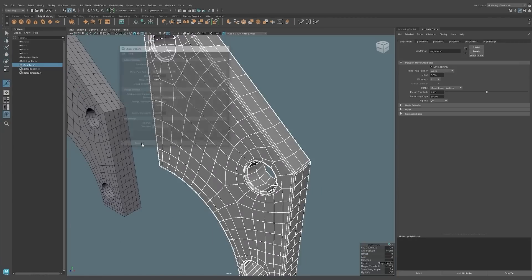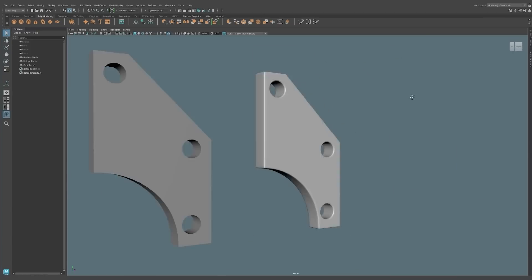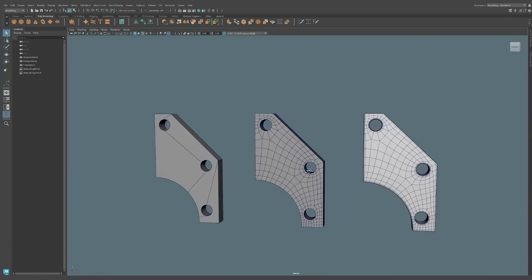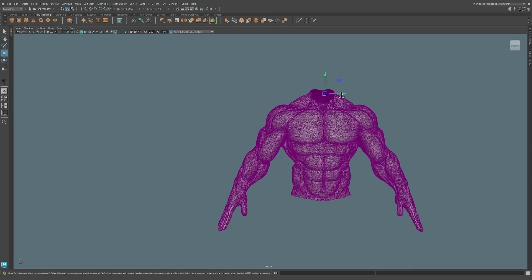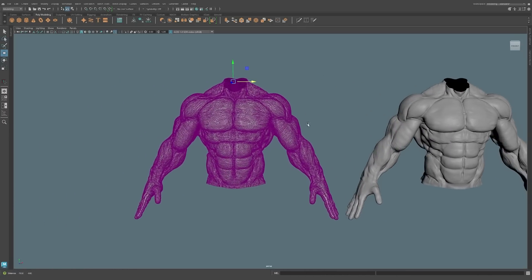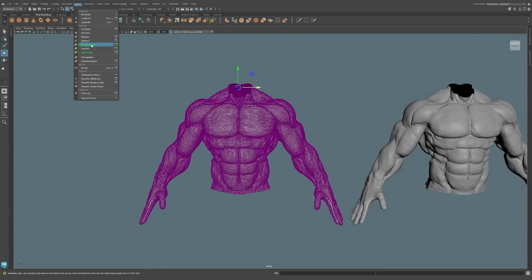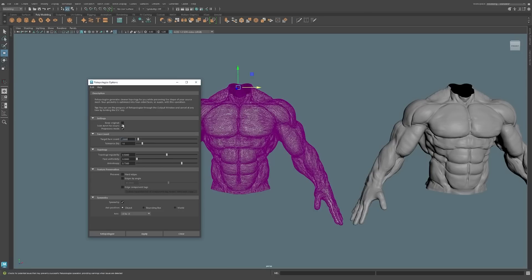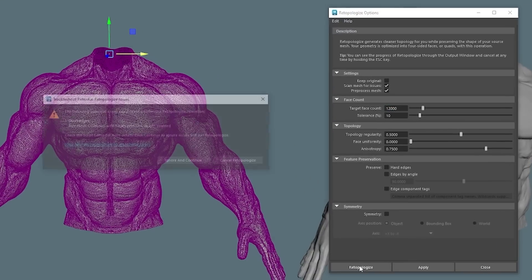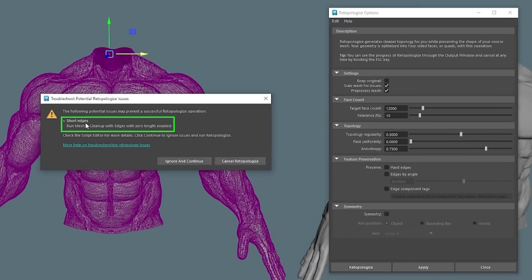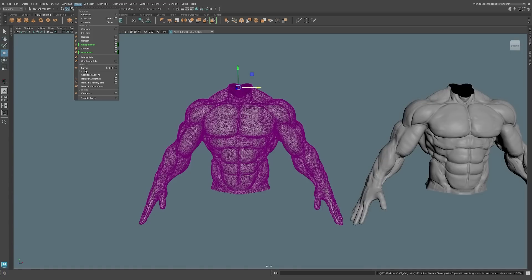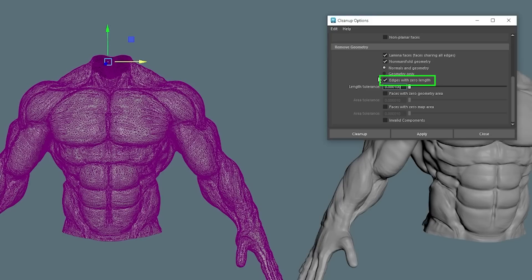Incorporating this retopology workflow saves quite a bit of time from having to create a clean mesh from scratch. The revamped mesh pre-check option lets you scan your input mesh for any potential issues that may cause undesirable results. Maya does a pretty good job providing tips to help you troubleshoot. On this torso, the mesh pre-check identified an issue and told me the exact command to run on the mesh cleanup tool. After running that setting, Maya let me retopologize the model with no issue.